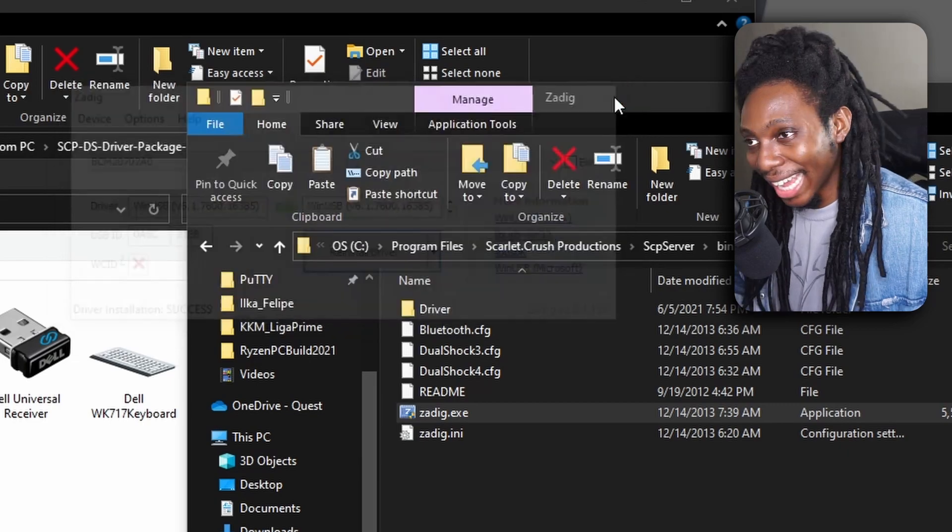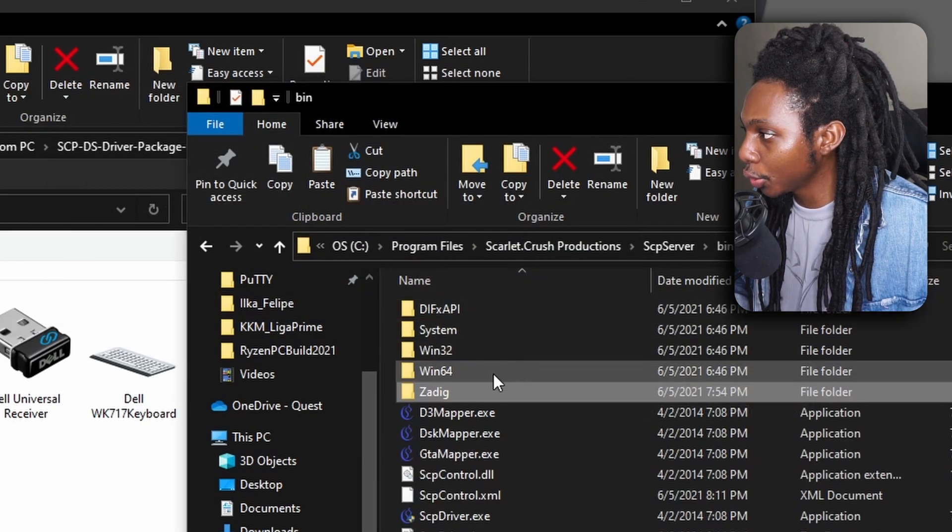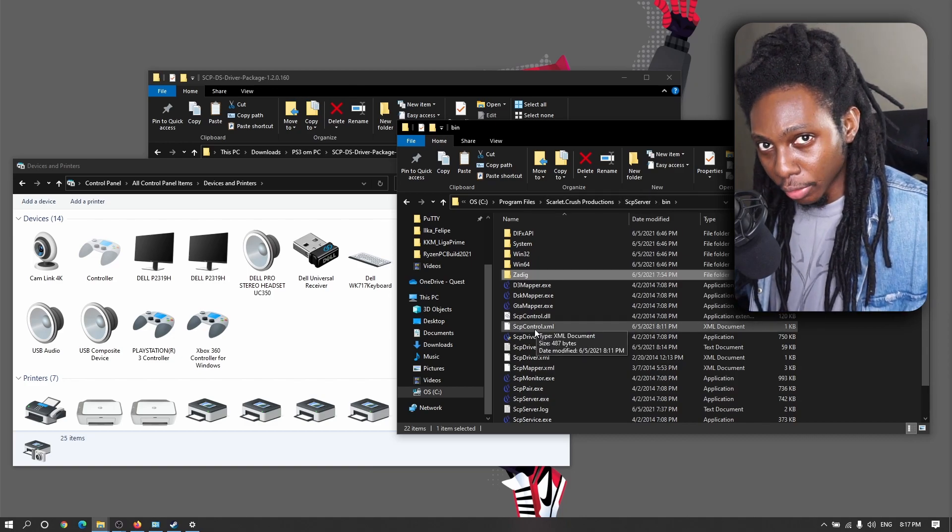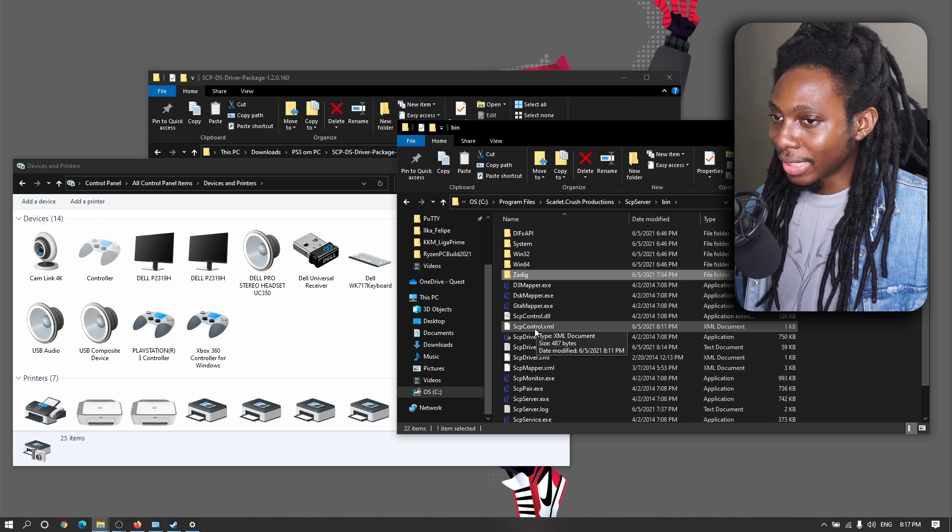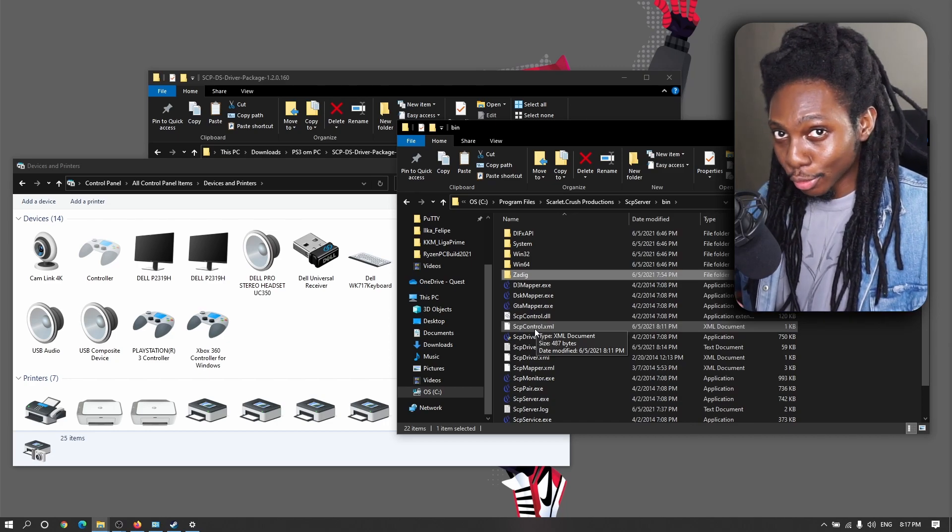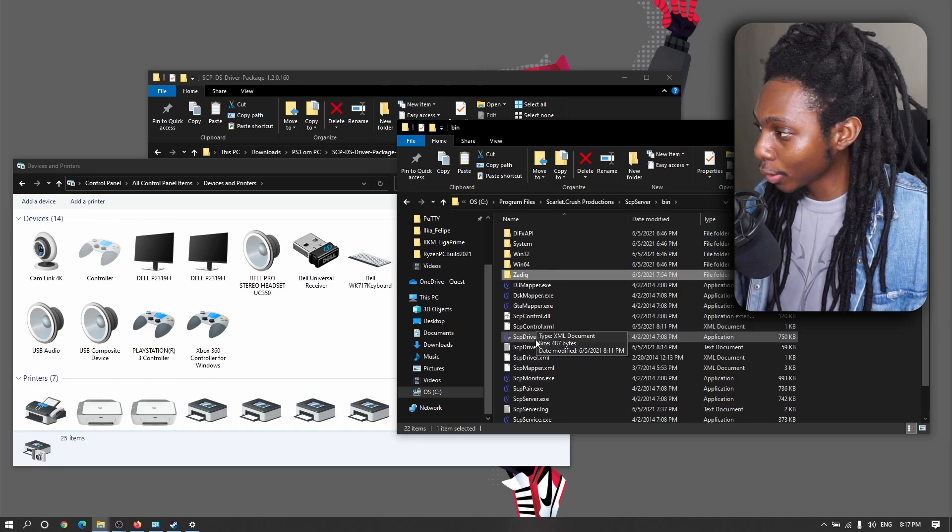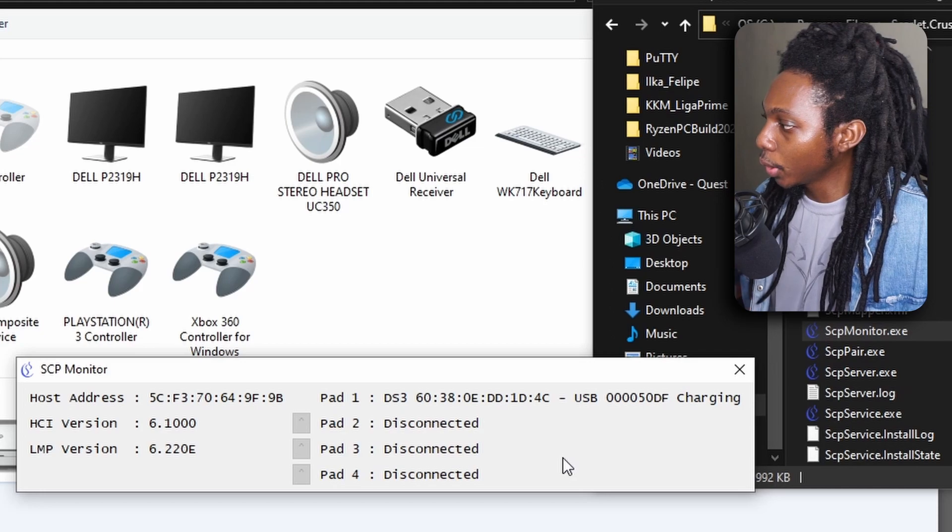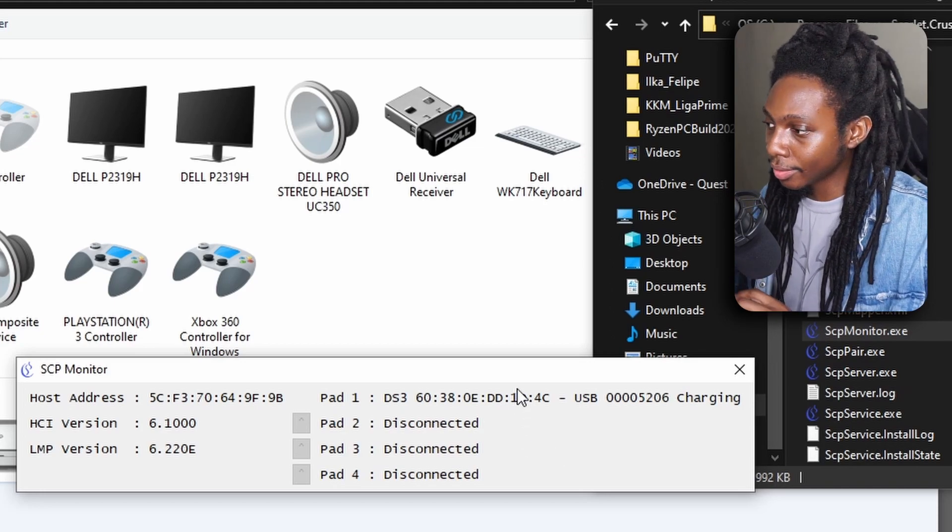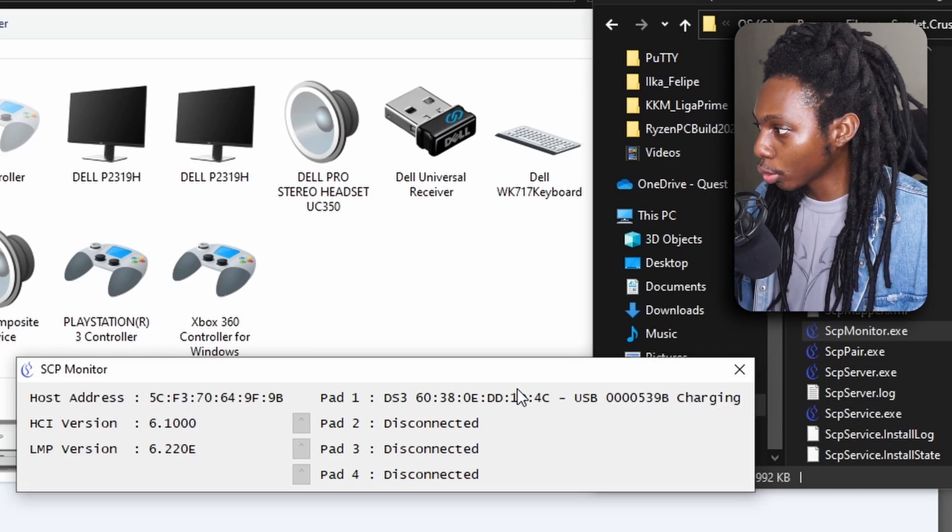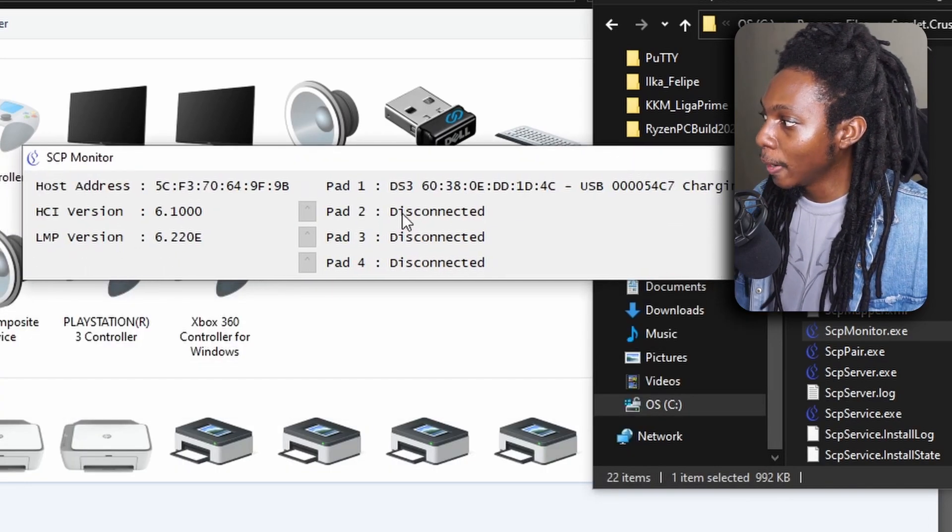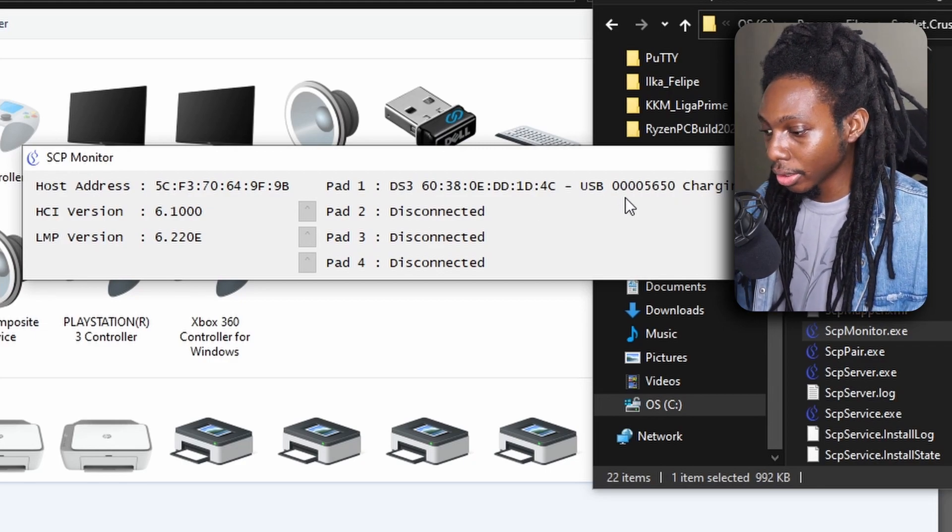Now, we can go ahead and close Zadig and we're going to go back into our SCP server bin folder. Now, we already have the driver installed. We already have the Zadig functionality of transferring the Bluetooth driver into the USB Bluetooth dongle. The next thing you want to do is run the SCP monitor. Now, in the SCP monitor, you'll notice that you already have a host address. That host address is your Bluetooth dongle and we already have our PS3 controller connected. As you can see, it actually shows up here as DS3 with the MAC address and it shows USB charging.